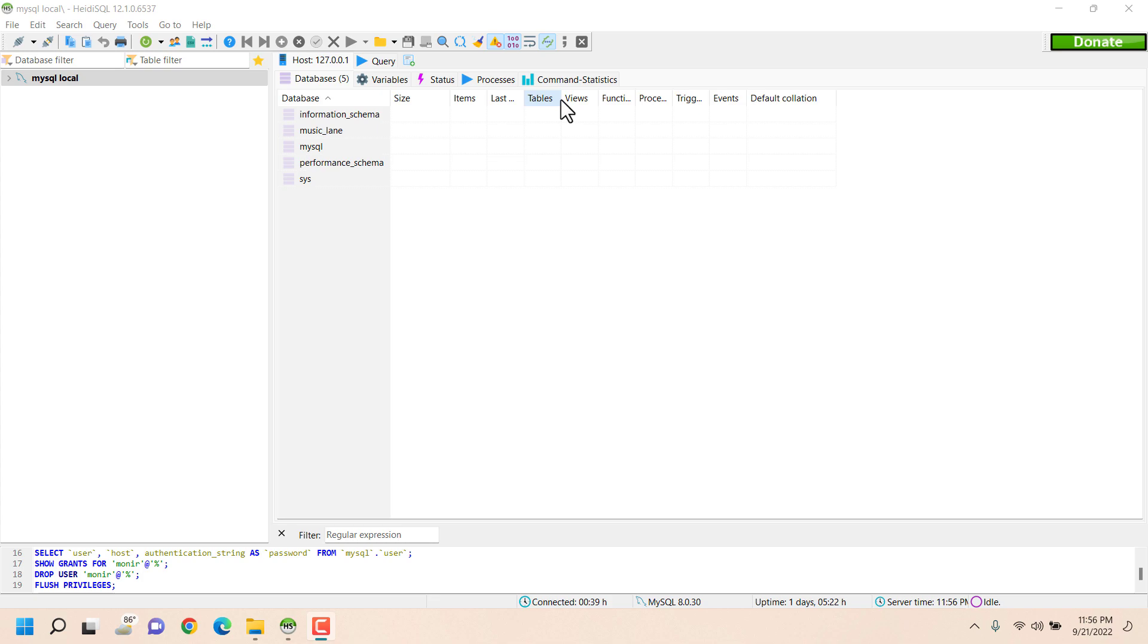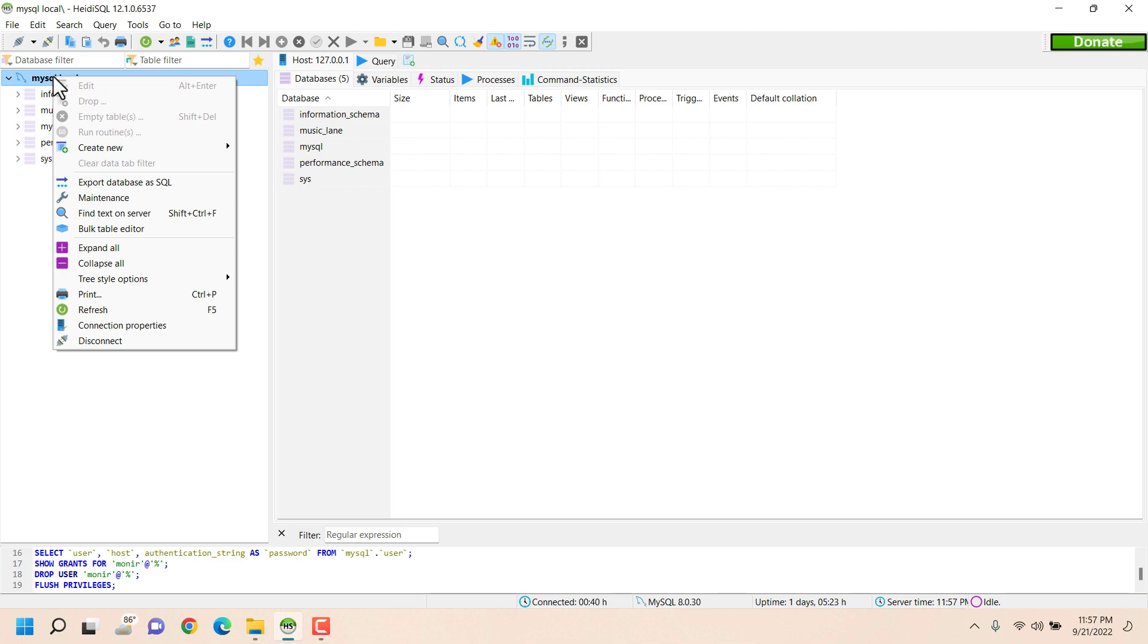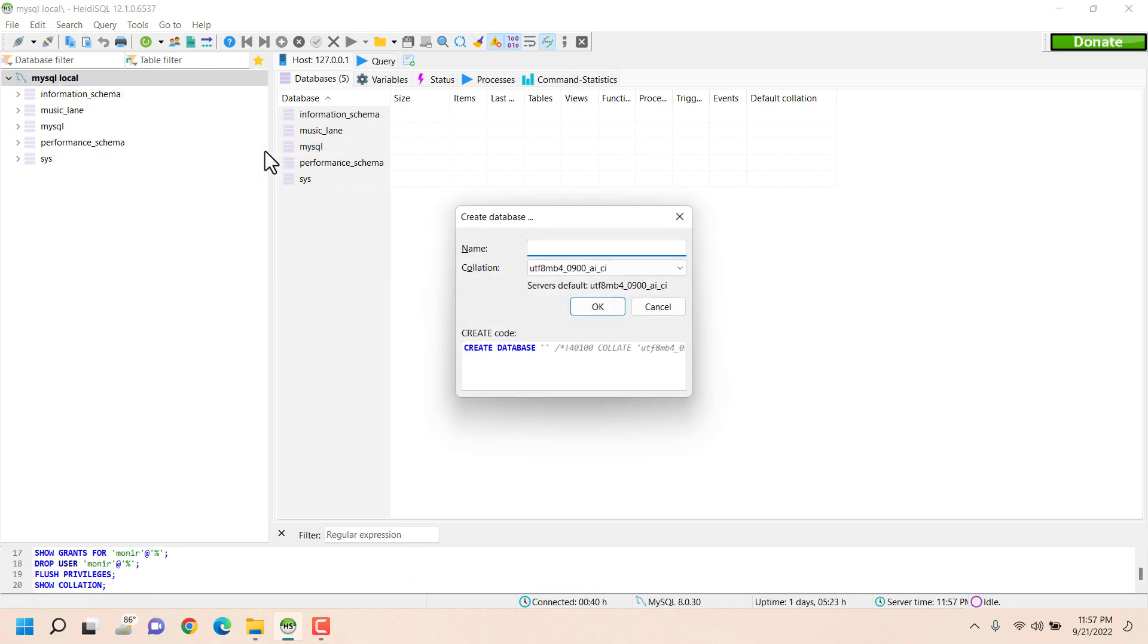So let's first create the database. This is my local MySQL connection. Here I'm creating a new database, name is student.